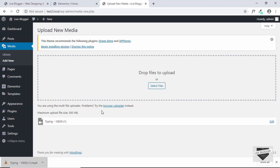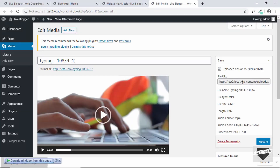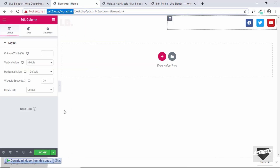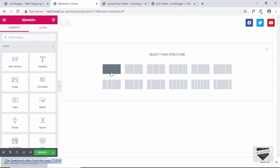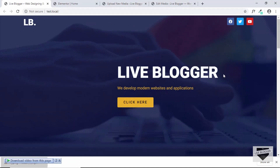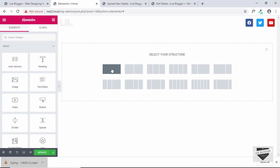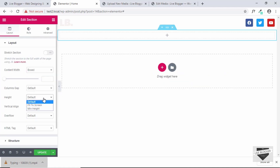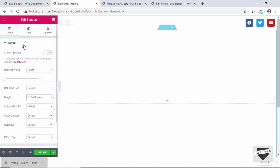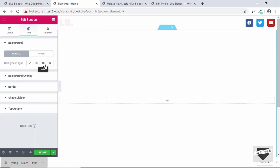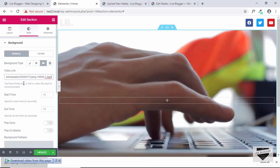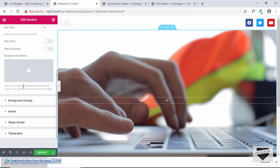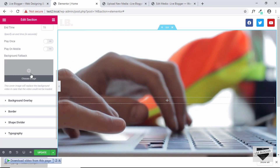Our file has been added. Click Edit and copy the URL, then go back to Elementor. Click Add Section, select the single-column structure, set the height of this section to Fit to Screen, then go to Style, go to Background, select Video, and paste the link of our video. We can see right away the video starts playing.